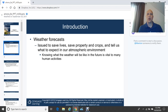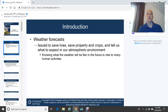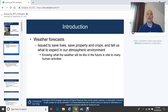Weather forecasts are issued to save lives, save property and crops, and tell us what to expect in our atmospheric environment. Knowing what the weather will be like in the future is vital to many human activities. Weather impacts farmers, the travel industry, transportation with buses, trains, and planes, what clothes we wear, the economy, businesses, and energy demands for electrical grids. Weather has a huge impact, and weather forecasting in general is so very important.